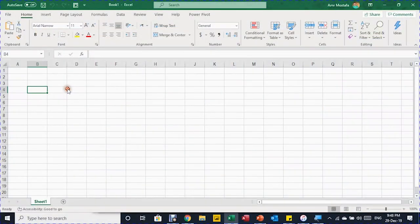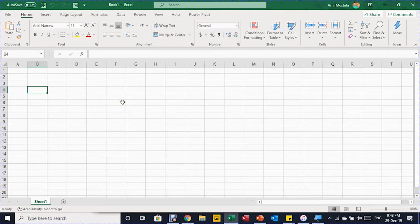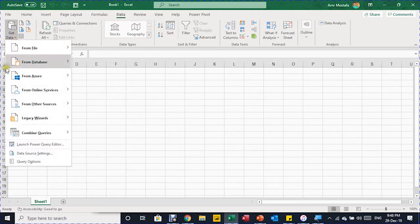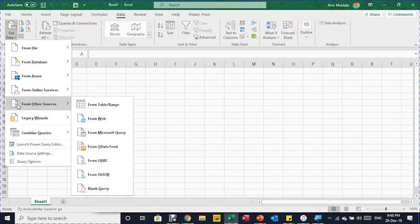In Excel, because we are going to extract data from an external source, we are going to start from a new blank workbook. Power Query is in the Data ribbon, so we are going to select the Data ribbon. On the left-hand side we have the Get & Transform section, and we are going to use Get Data.